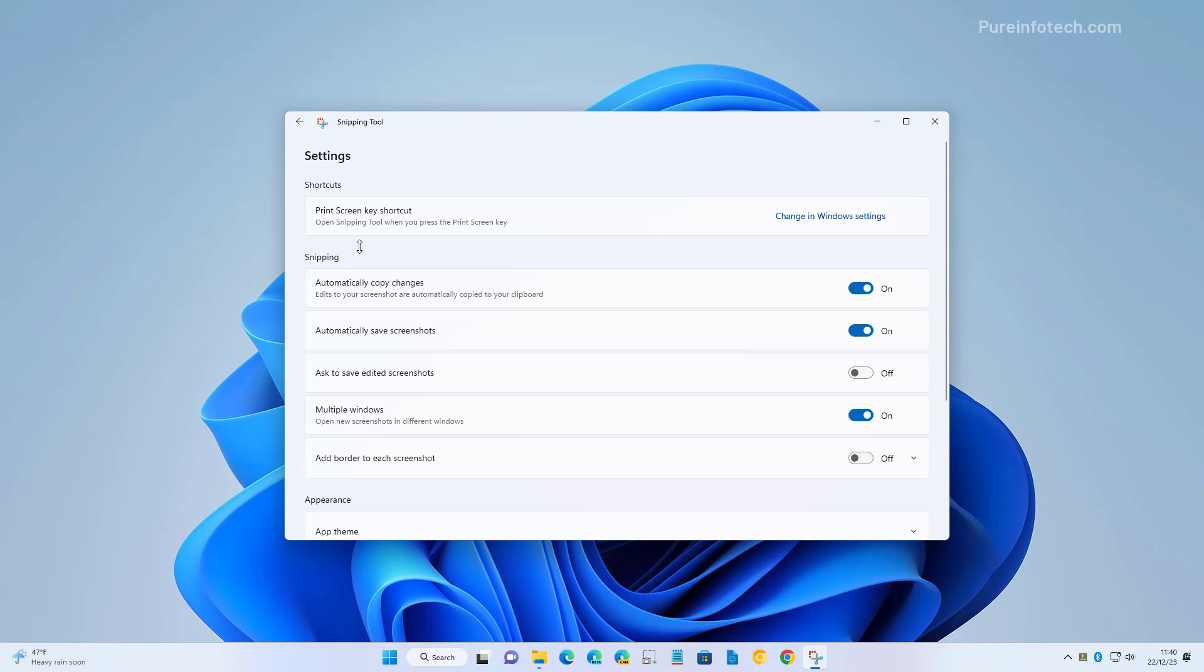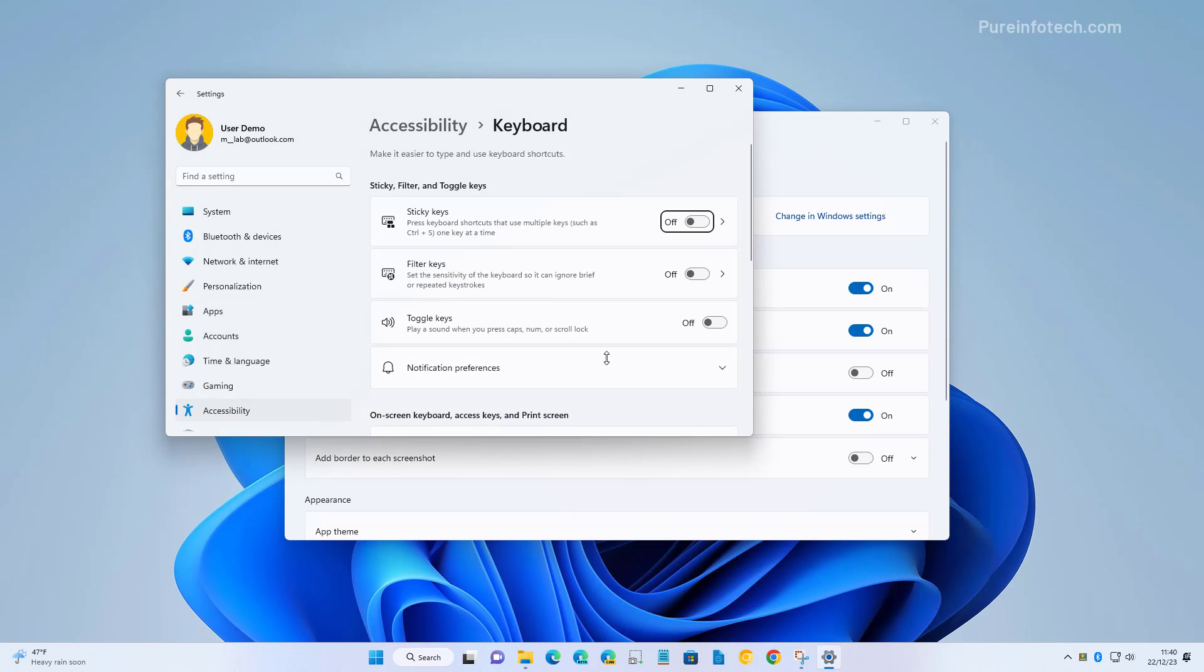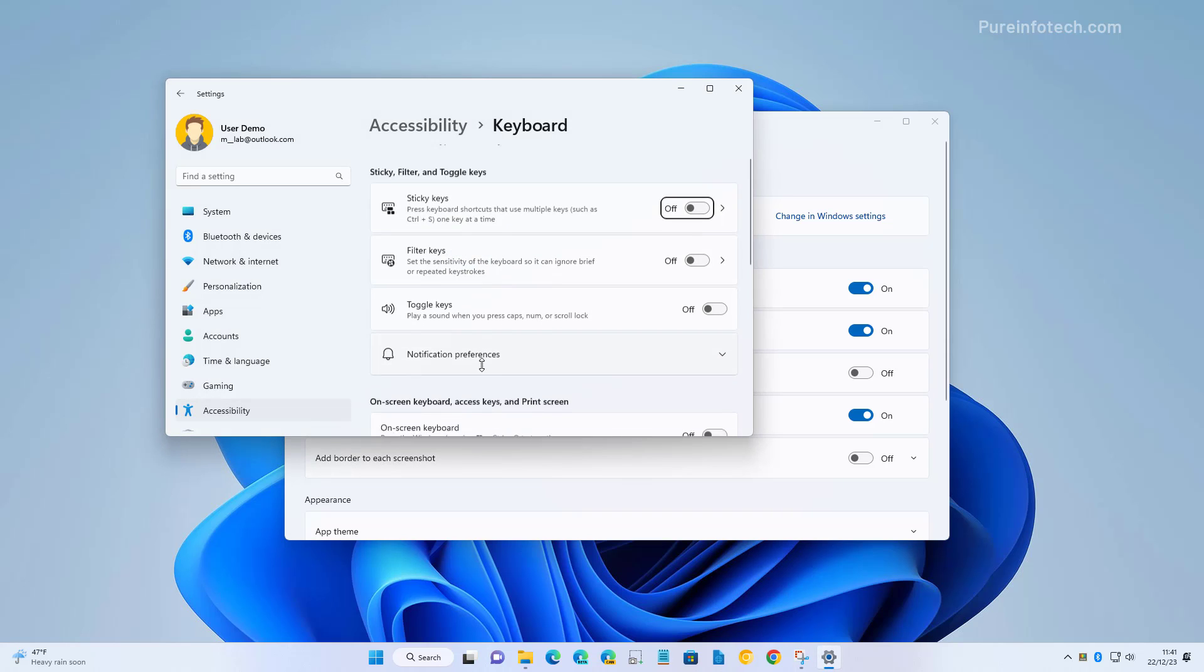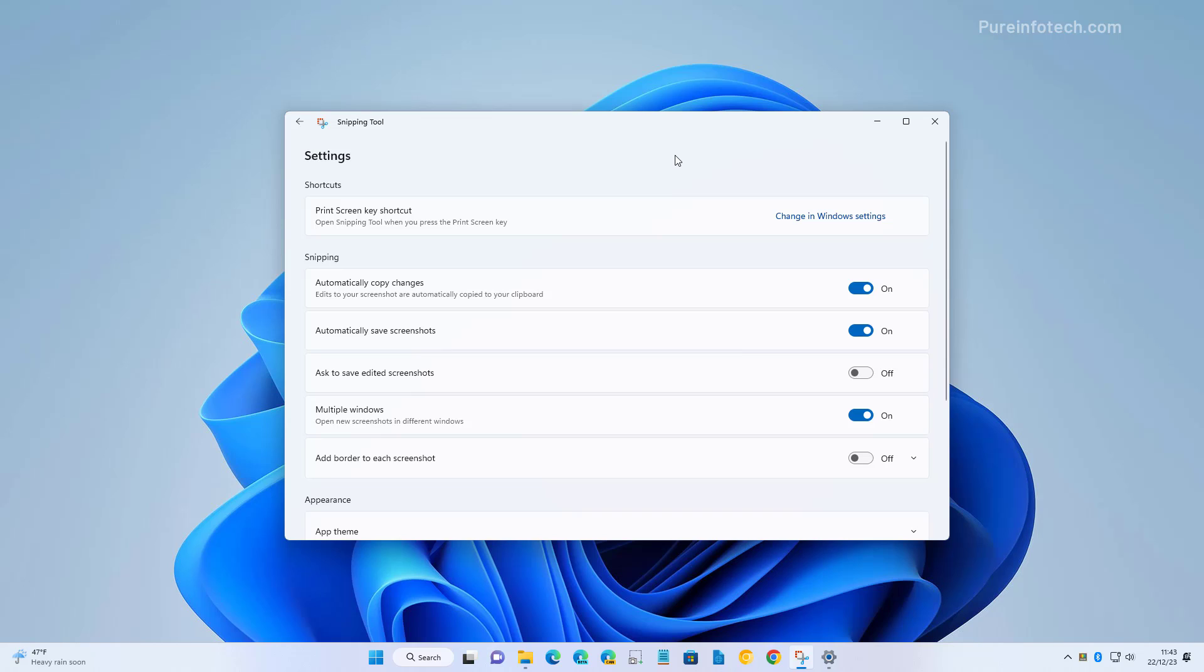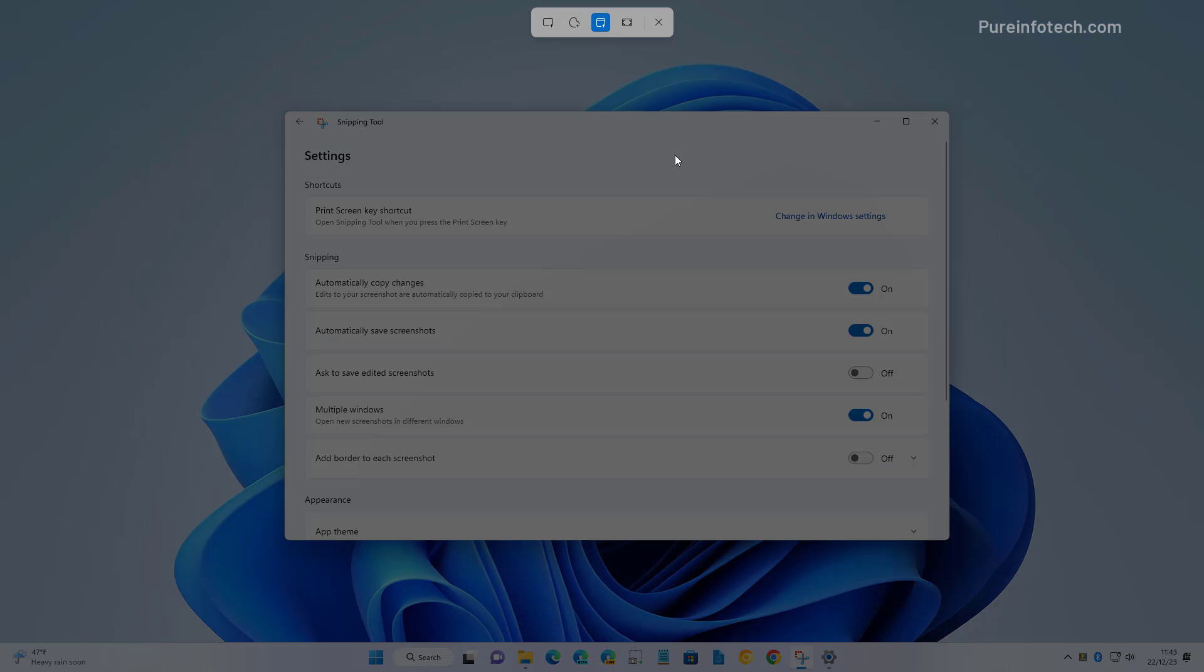We do that by going to the Windows settings with this option right here. As we scroll down, we're going to find 'Use the print screen button to open screen snippet' and you can turn that on. Once you enable the feature, pressing the print screen key on the keyboard will bring up the snipping tool controls.